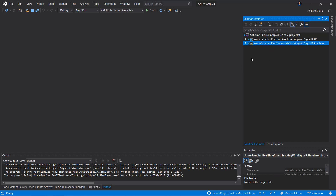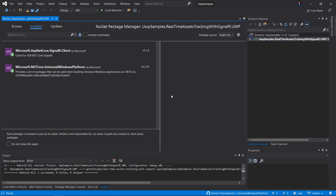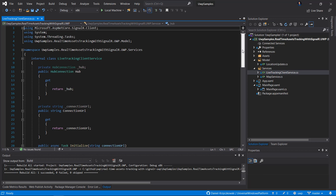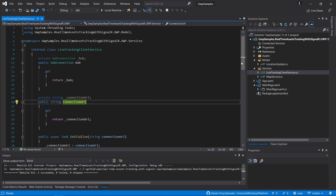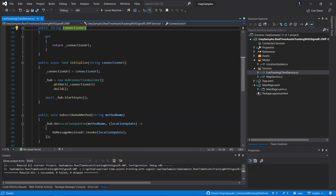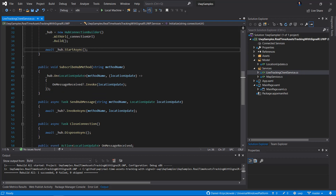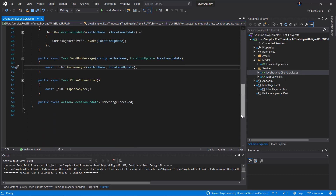Now let's see the Universal Windows Platform application project. Once again, to integrate with SignalR Service, we have to add a NuGet package called Microsoft.AspNetCore.SignalR.Client. Once we add this package, we can use a LocationTrackingClientService instance. In this class, we have a hub connection; we provide the connection URL, initialize the hub connection using HubConnectionBuilder passing the connection URL, and call StartAsync. Below there is a SubscribeHubMethod to receive location updates, SendHubMessage to send messages, and at the end, once the application is closed, hub.DisposeAsync to dispose resources.